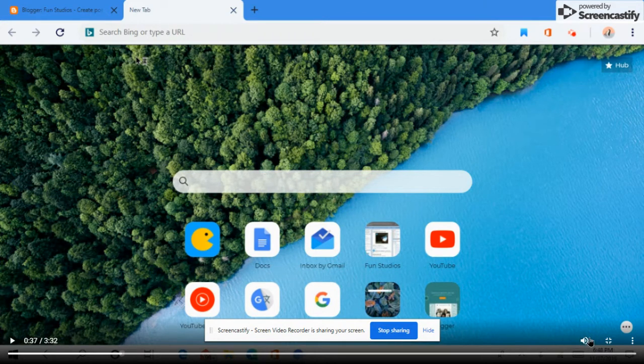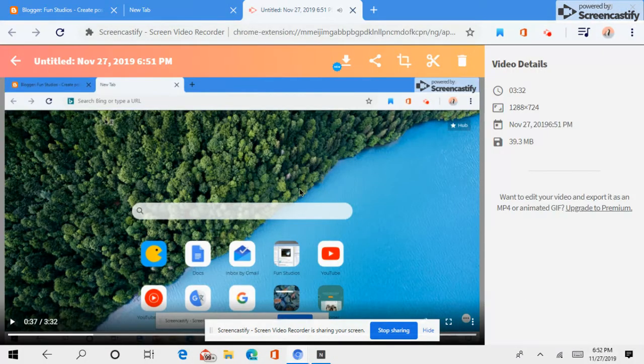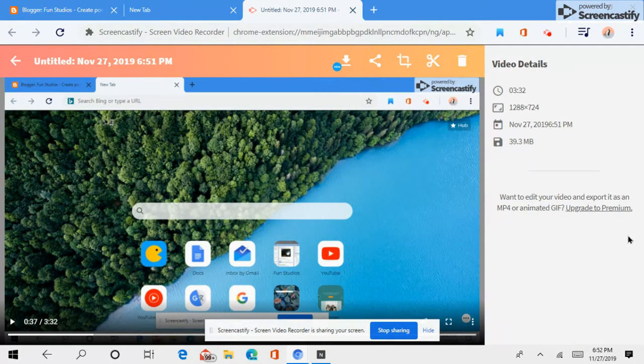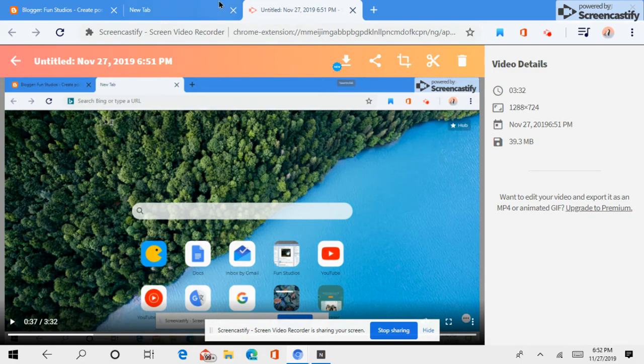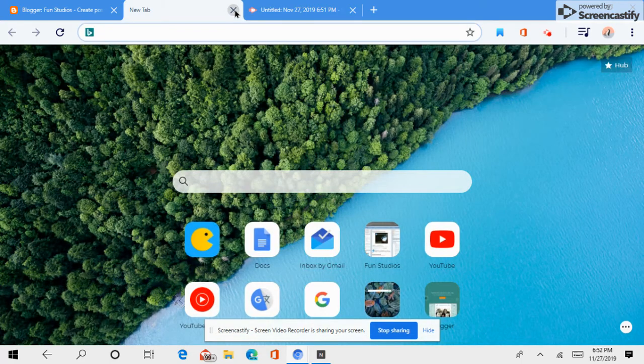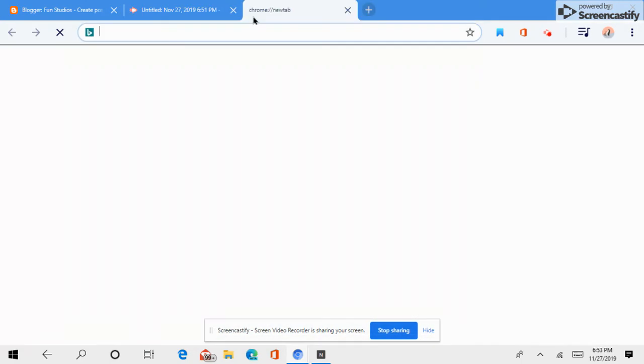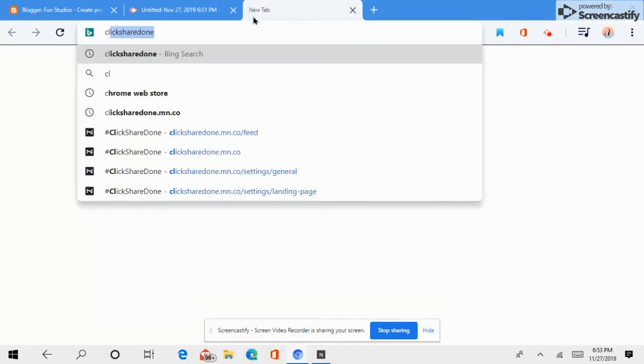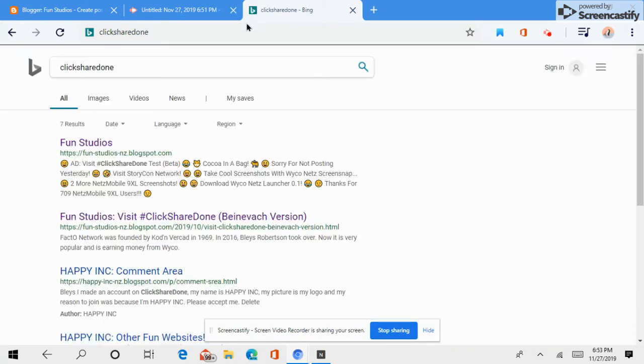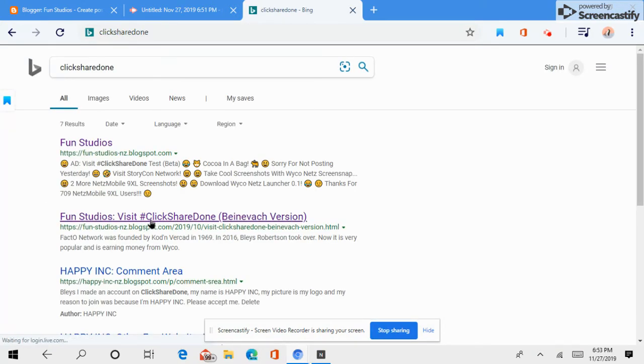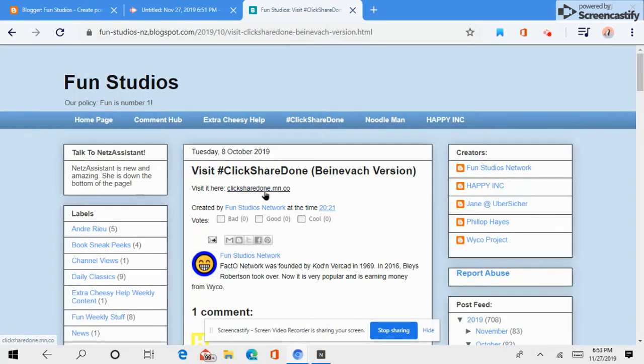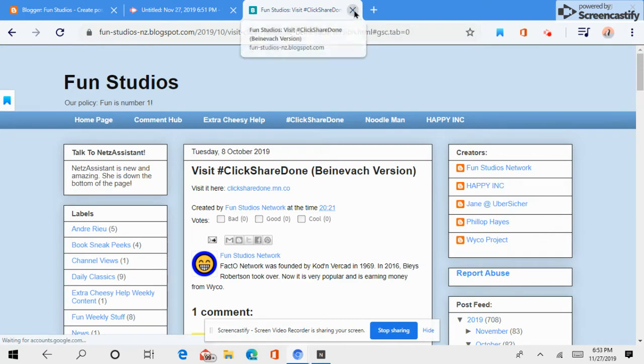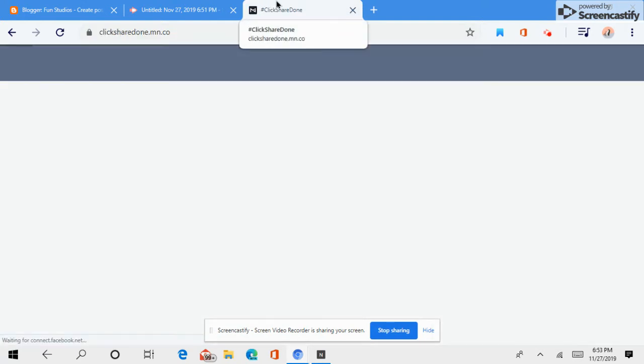It is the worst video in the world. Now, if you want to see this video, I will go here and I will post it on ClickShare Done.